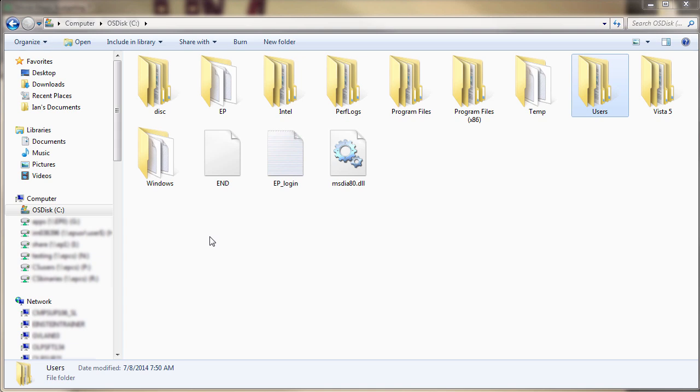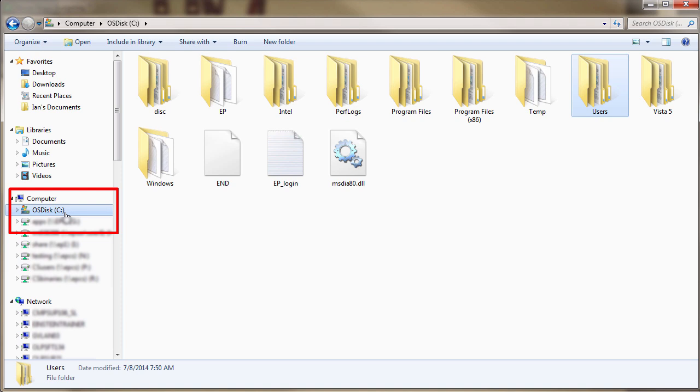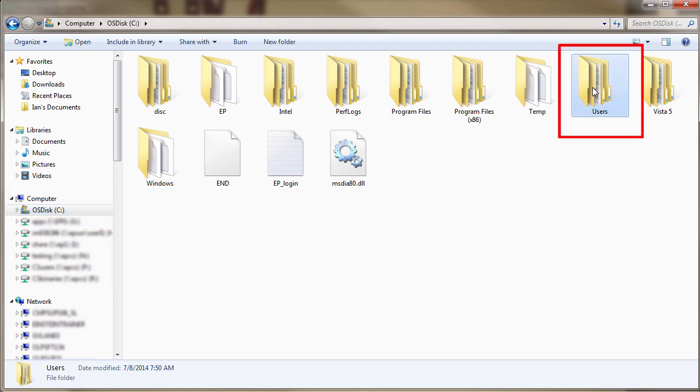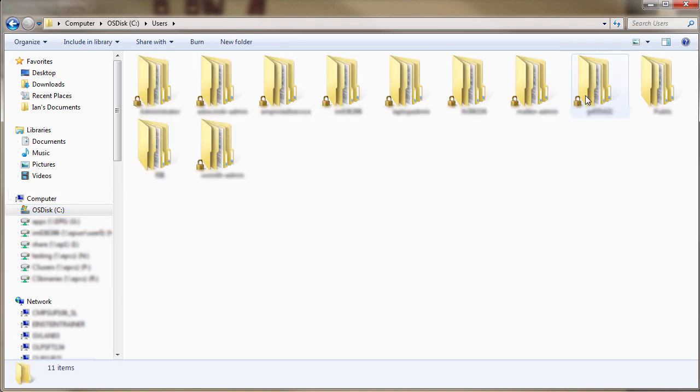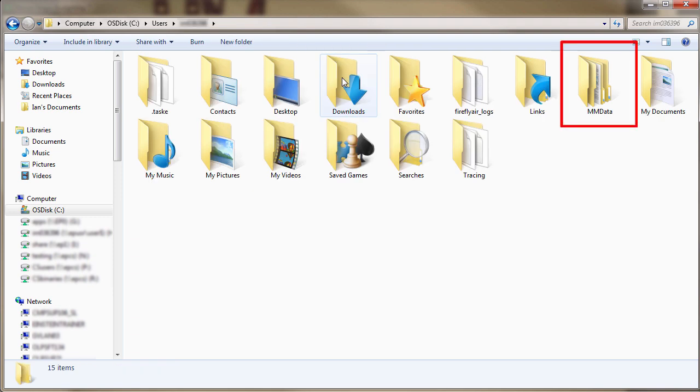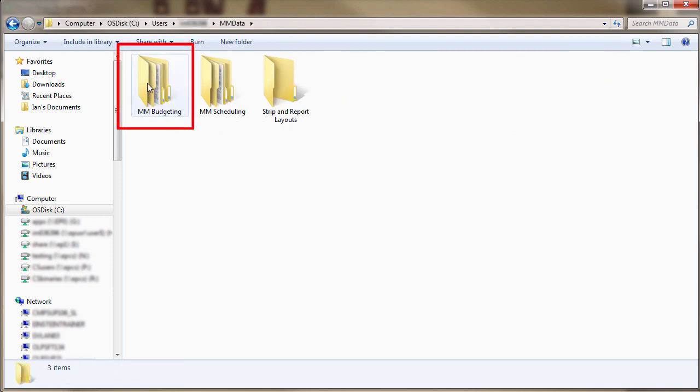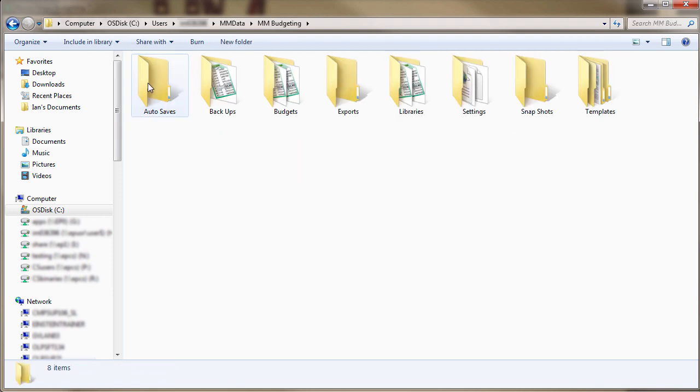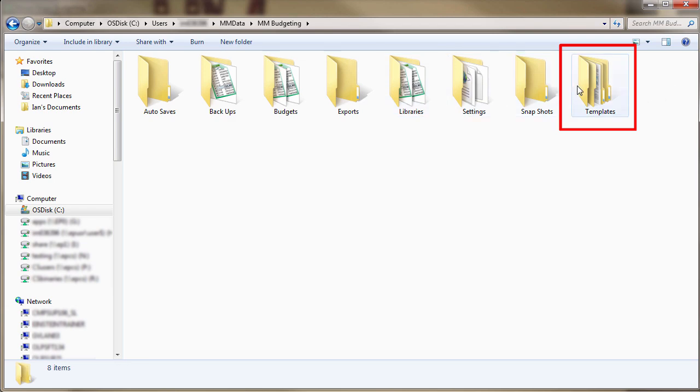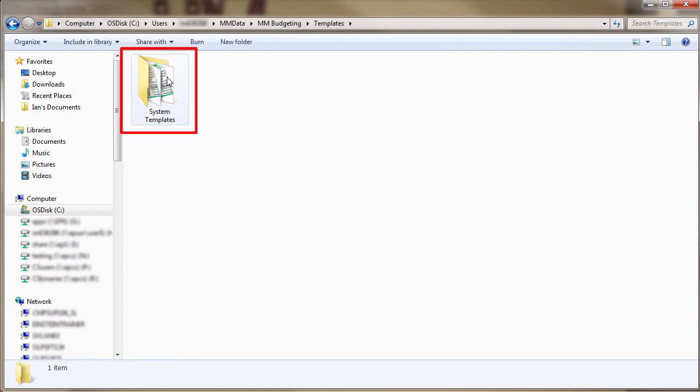For computers running a Windows operating system, the Templates folder for budgeting can be found in the C drive, Users, the user in which budgeting was installed, MMData, MMBudgeting, Templates, System Templates.